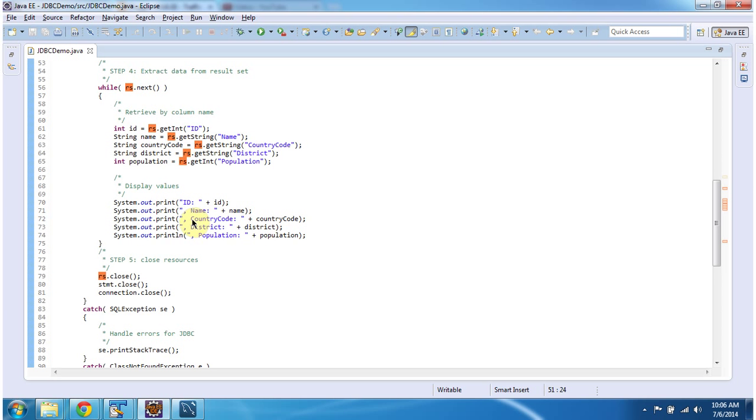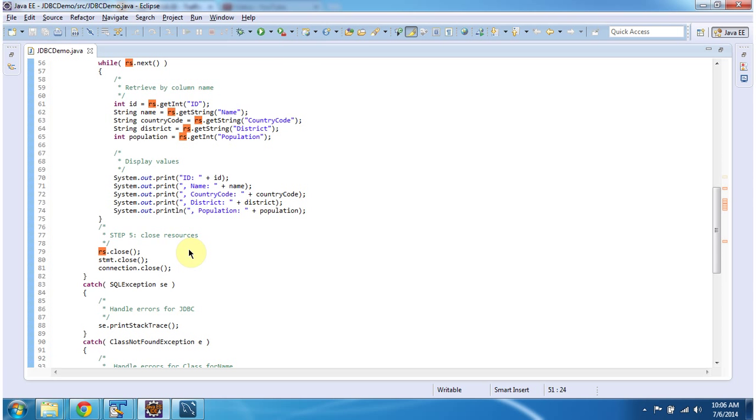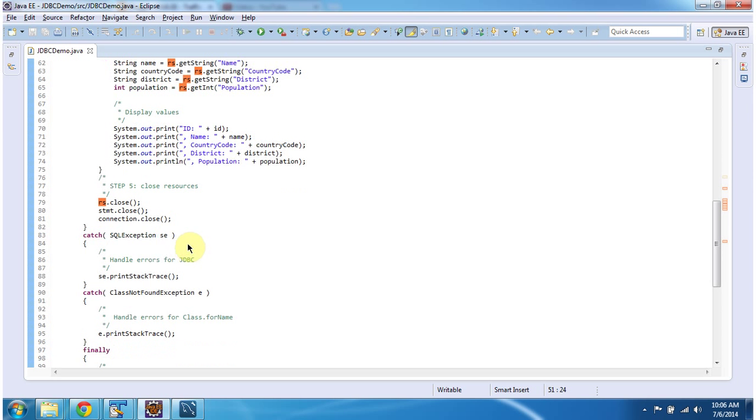Once we finish retrieving the result, we have to close all the resources like the connection, statement, and result set.